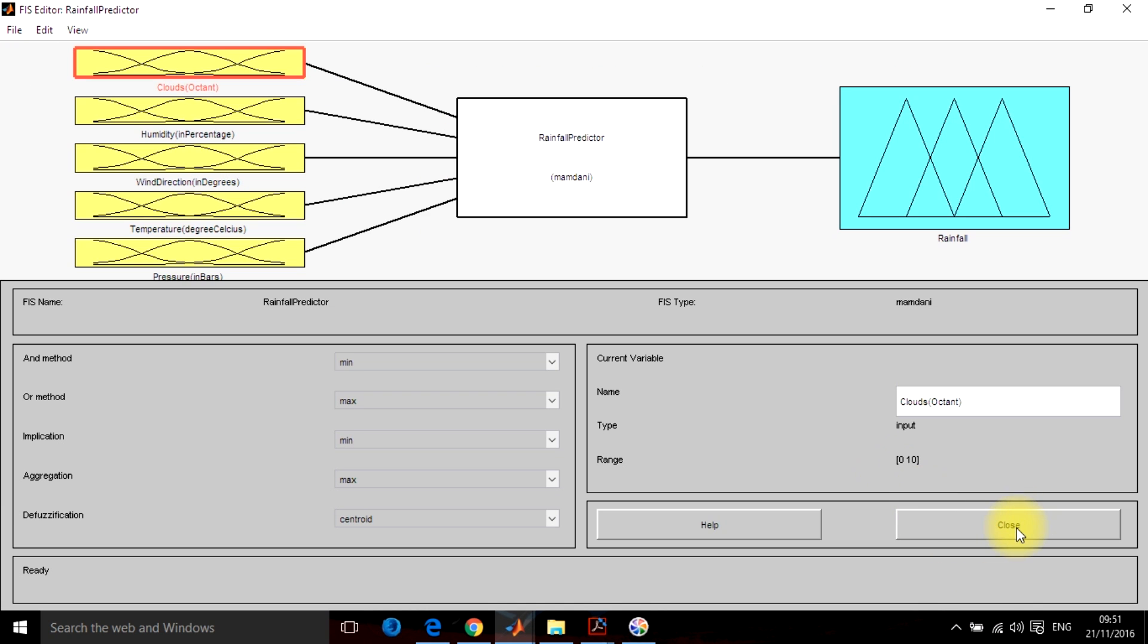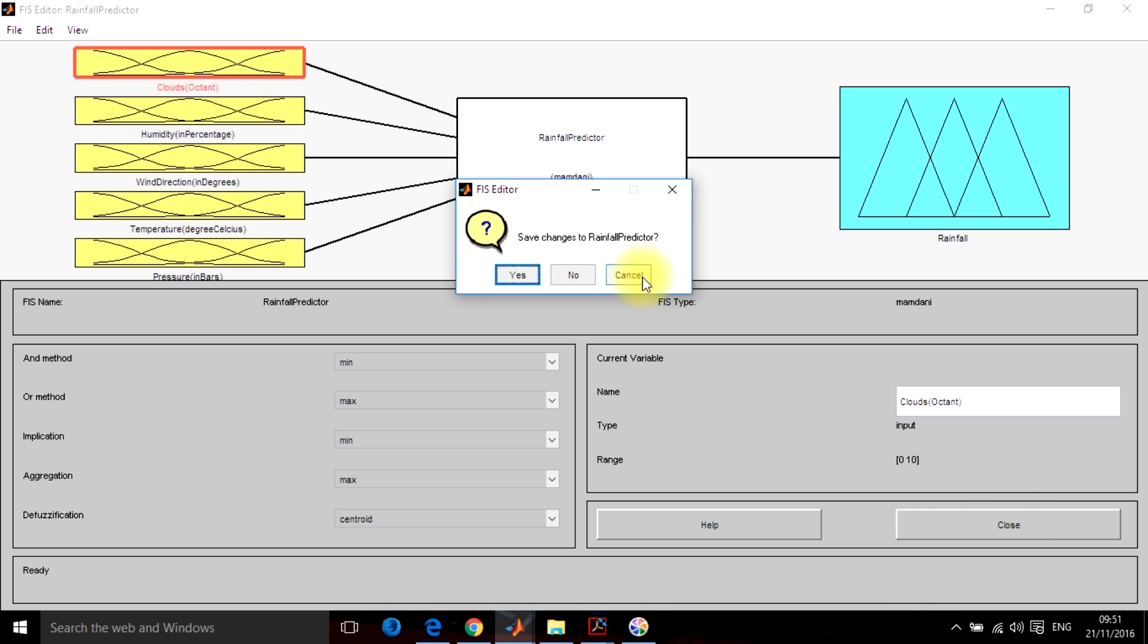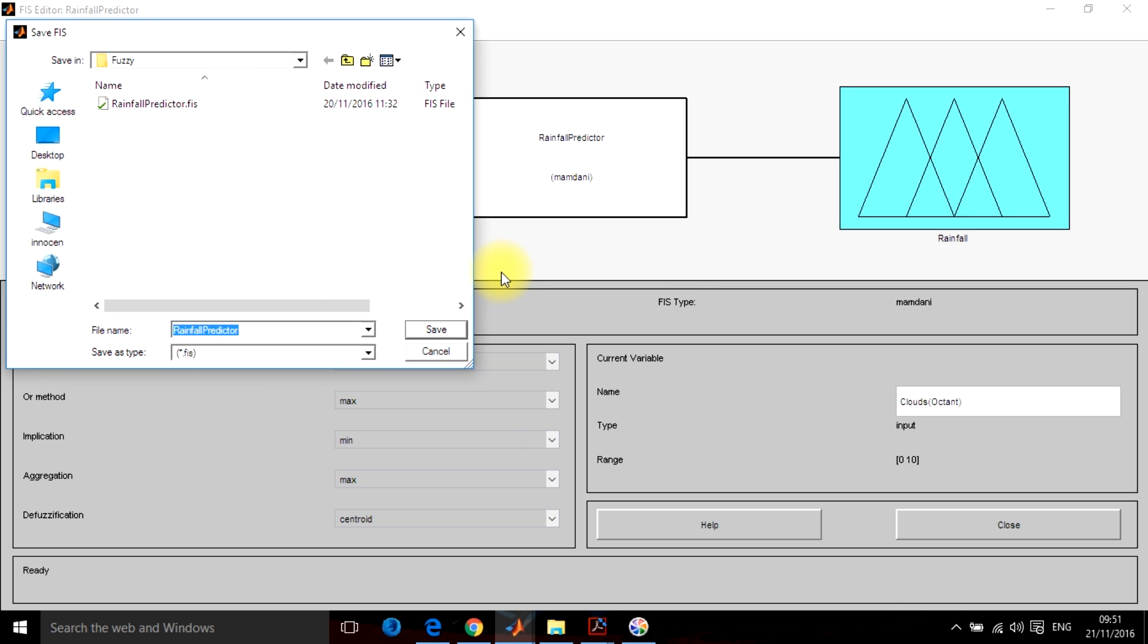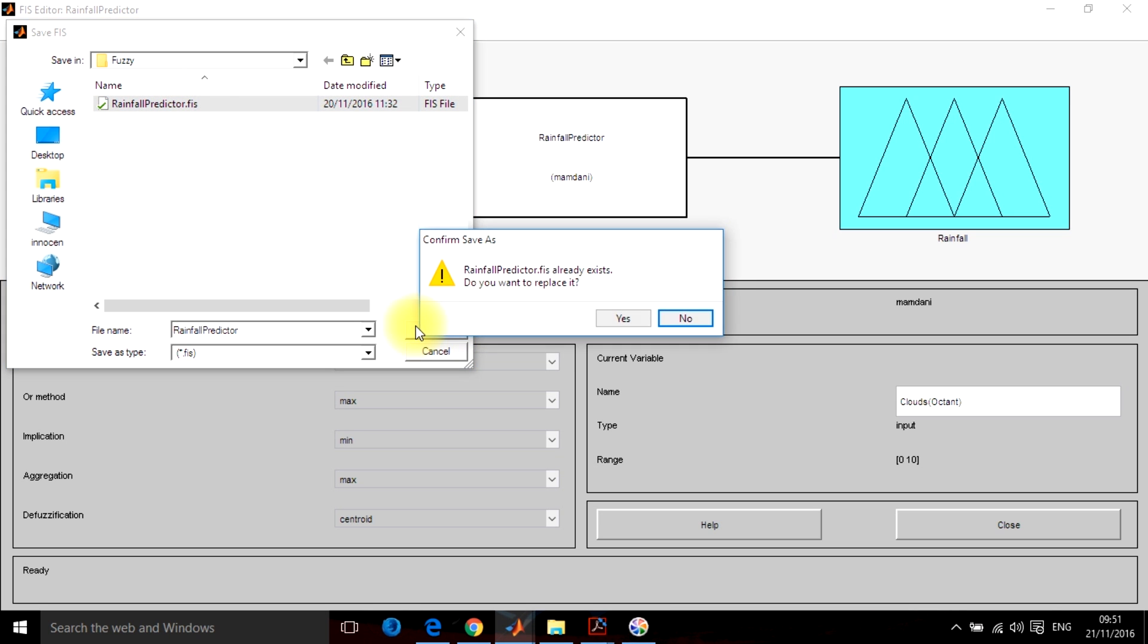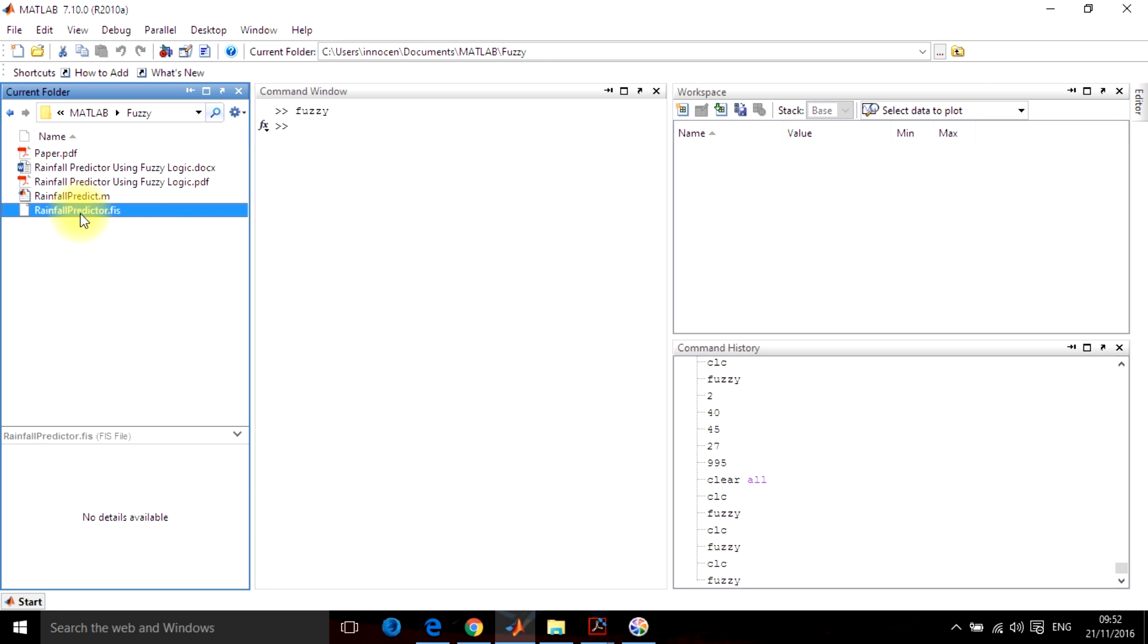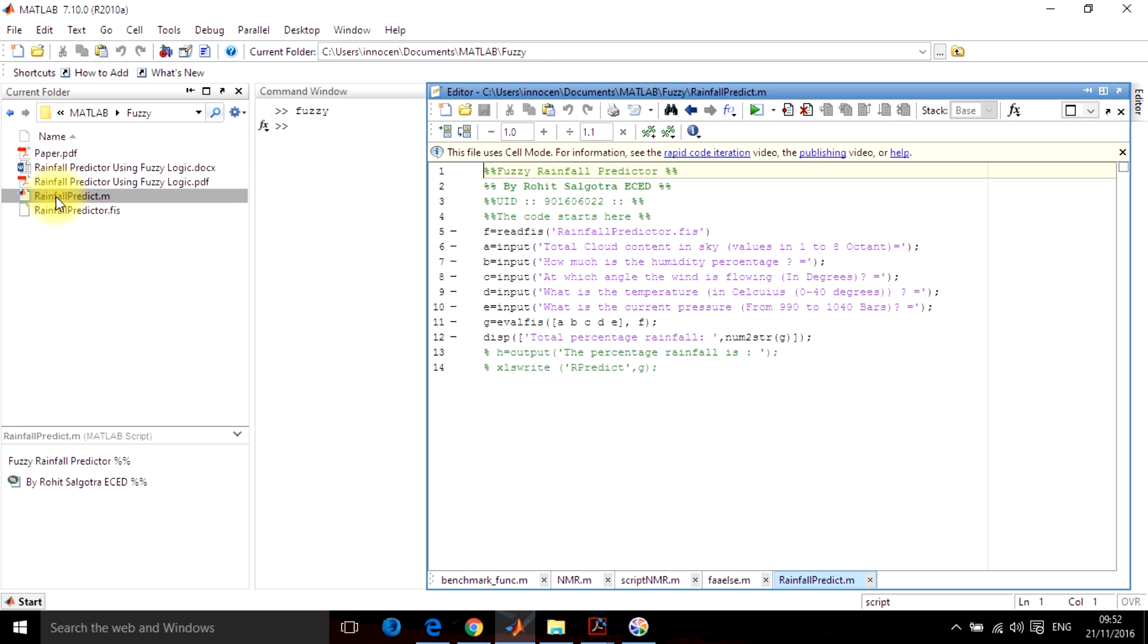Now we have to save this and interface it with the main MATLAB code so that it is used for future works. FIS file has been saved and the rainfall predict file has been made. This file has been created by me earlier.